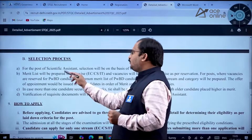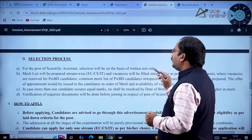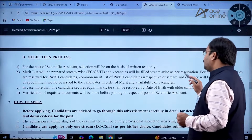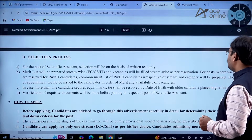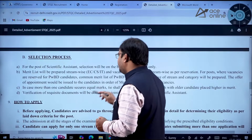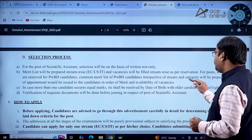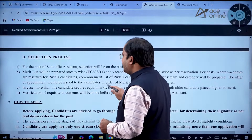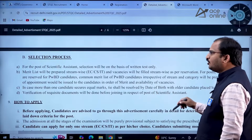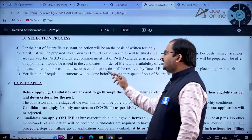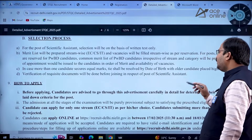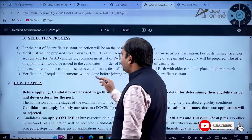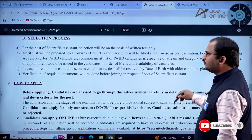Selection is on the basis of the written test only. A merit list will be prepared stream-wise, and vacancies will be filled stream-wise as per reservation. For PWBD vacancies, a common merit list irrespective of stream and category will be prepared. In case of a tie, it will be resolved by date of birth — the older candidate placed higher. Document verification will be done before joining.